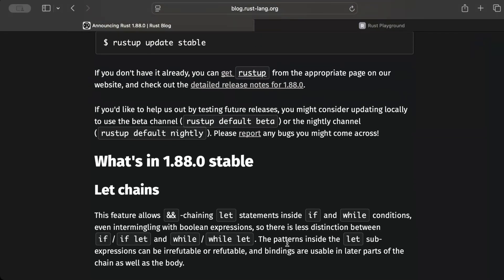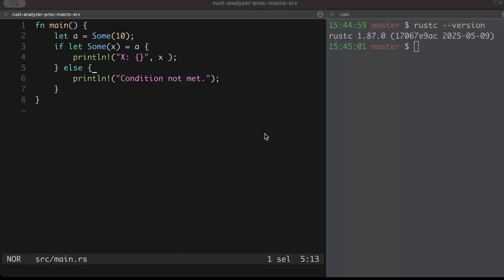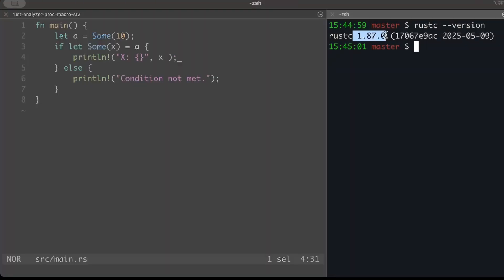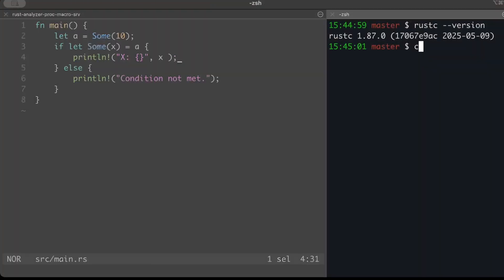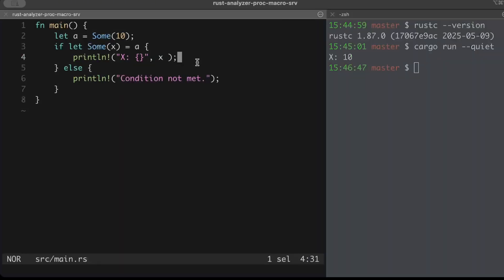We all have been using let statements inside if and while conditions, but we were not able to perform chaining. Let's try to understand with an example. Let's take this basic example, we have a let in our if condition, and I'm running Rust 1.87.0 in my local. And since we know these conditions, if I run this it will print 10.